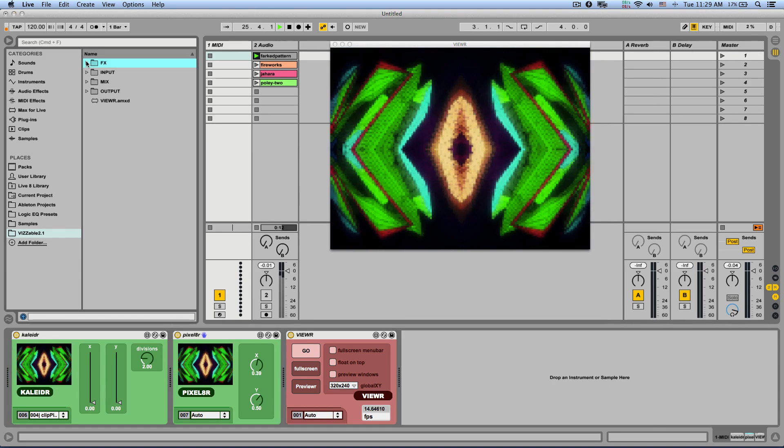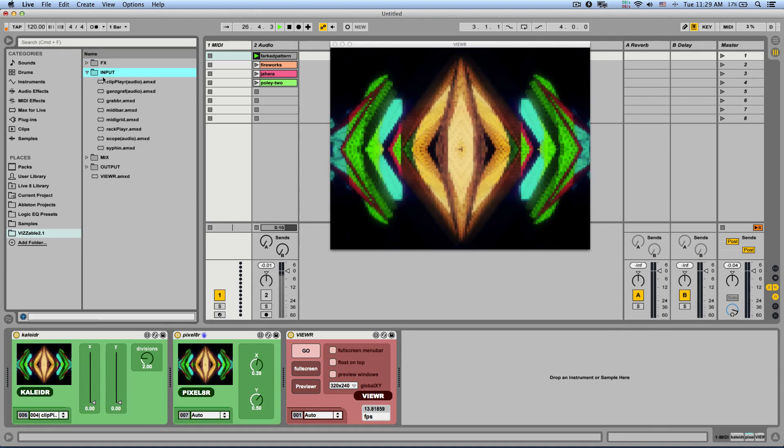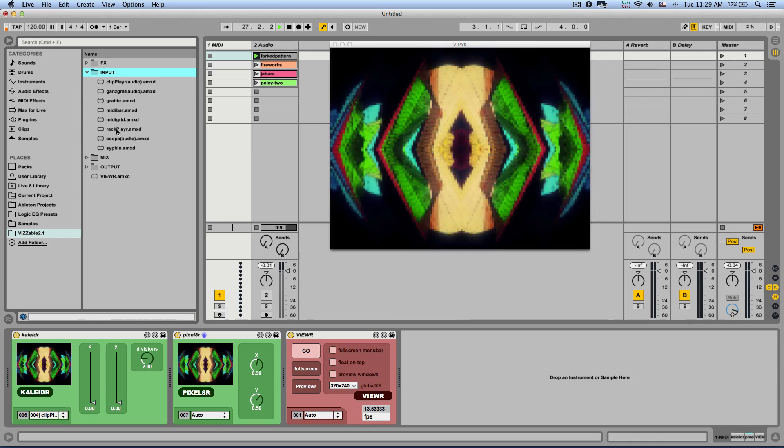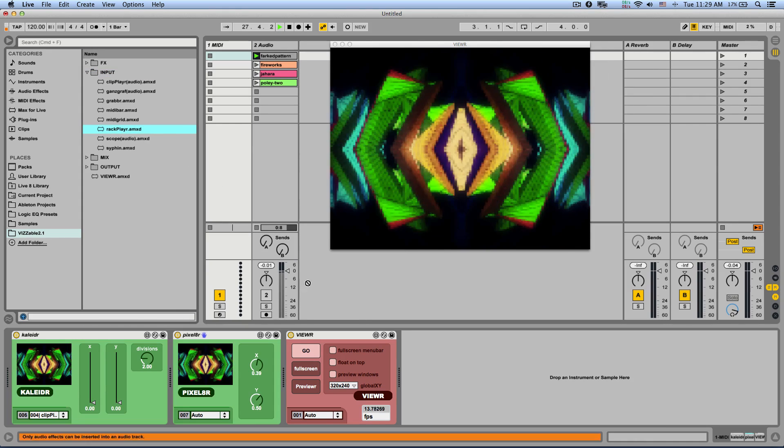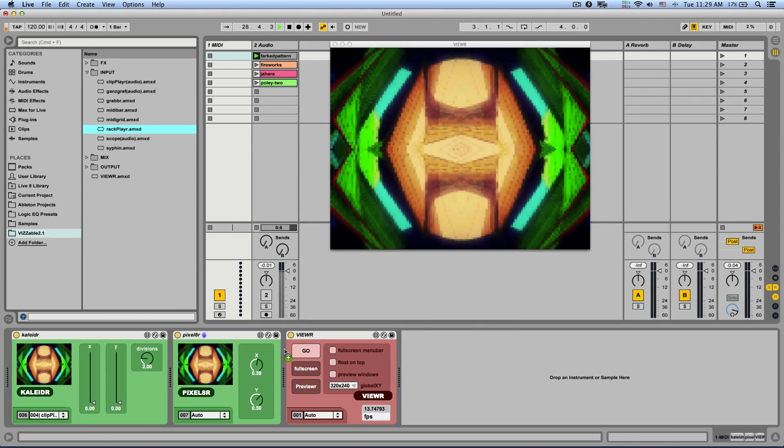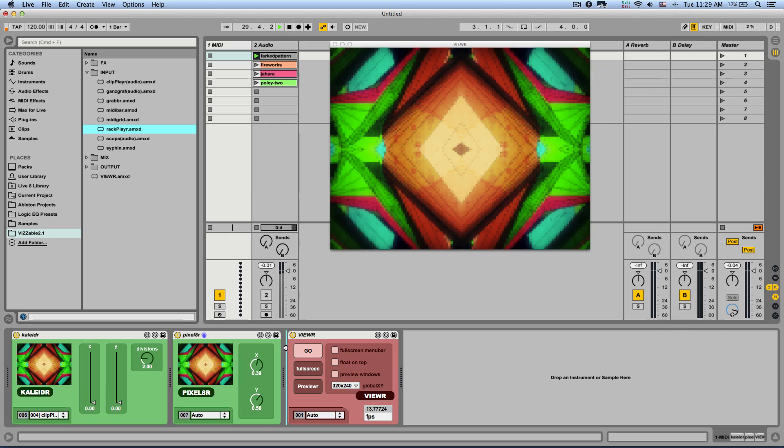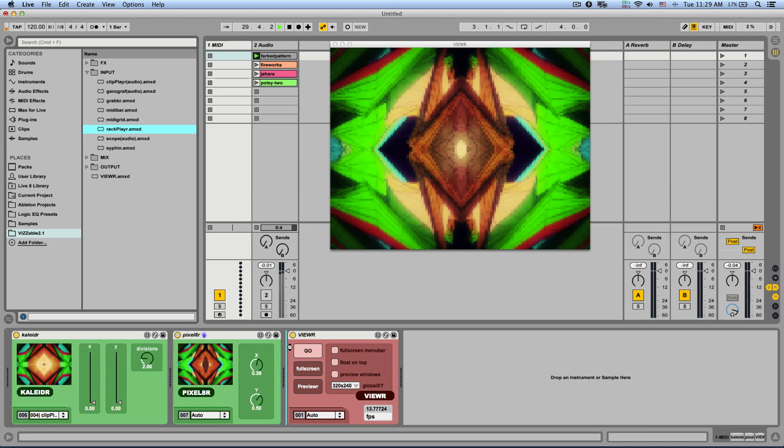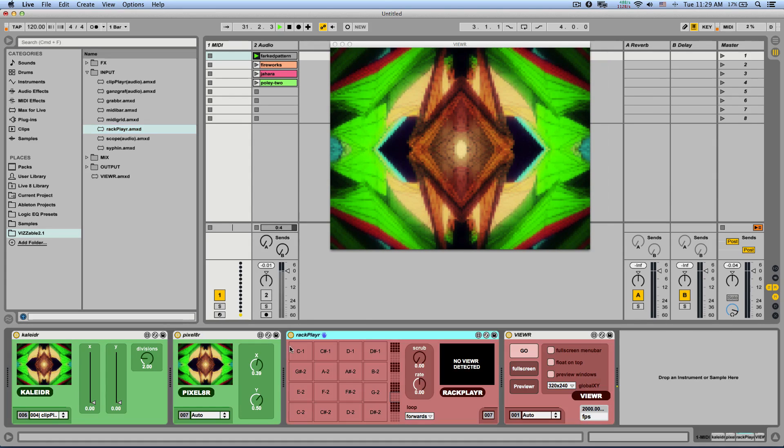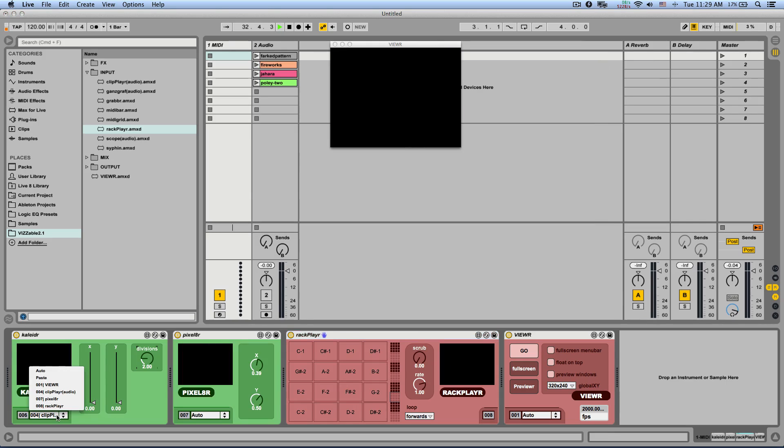Now there is also another type of input which is very cool. It's the rack player and this is just MIDI so you can place it on the same track before the viewer. Let's set this to auto.